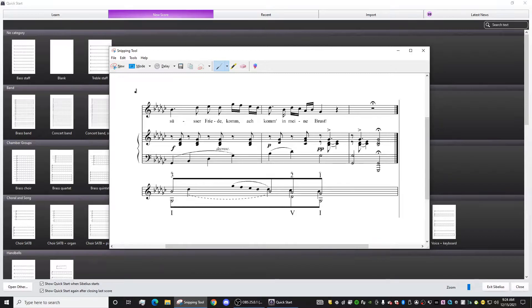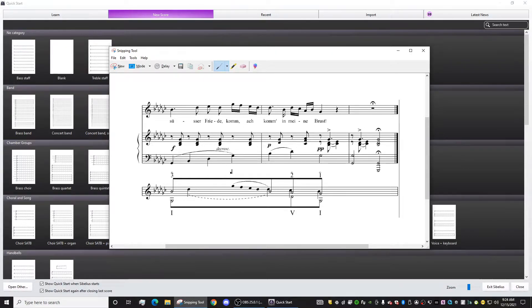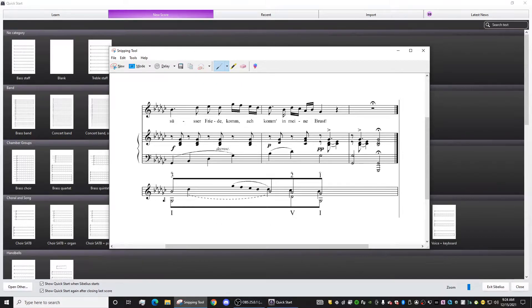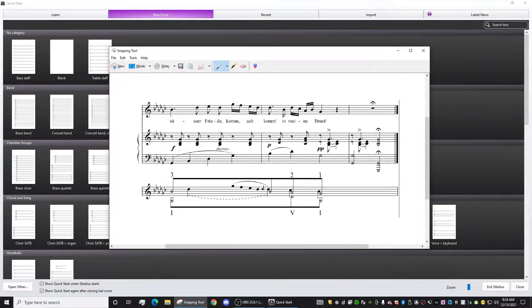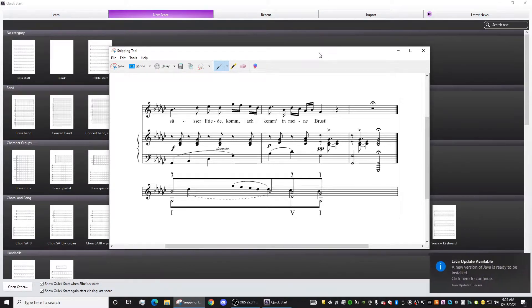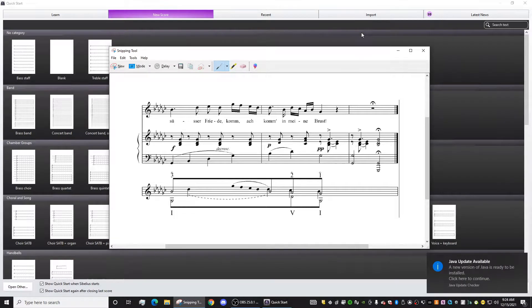I just want to show you an example that I'm going to kind of follow. So here we have an original piece of music. I think it's just Schubert probably. And then we have underneath it, we have the Schenker graph that tells us the analysis. I'm not going to tell you what Schenker analysis is. I'm just going to literally show you how to do this in Sibelius.